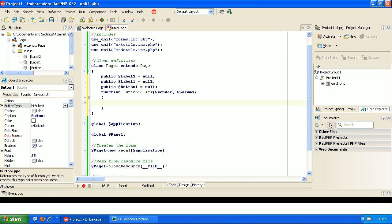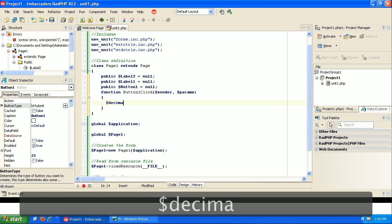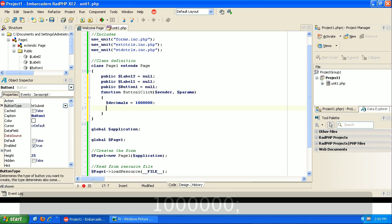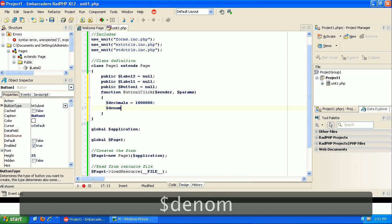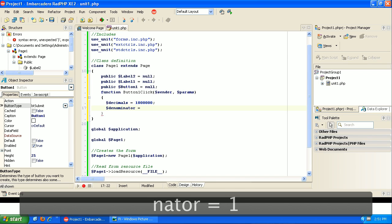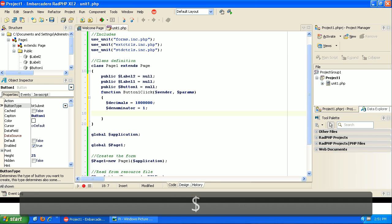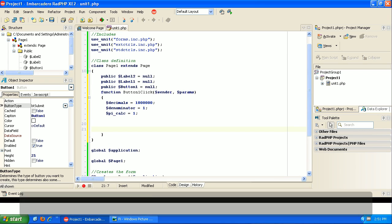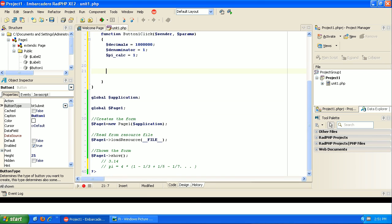We're going to start by building a few variables. First, we need the number of decimal places that we want to calculate this to - let's say we're going to do a million. Then we need a variable for the denominator, and we're going to start out with that being equal to one. And then we need something to actually hold the pi calculation that we're doing, and we're going to start that out with one as well.